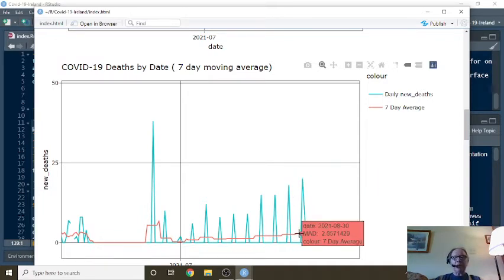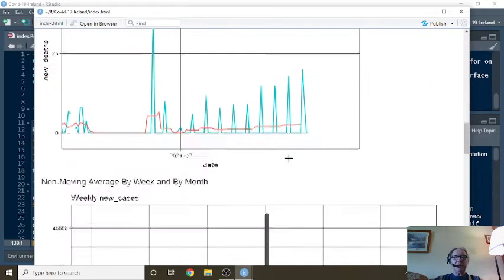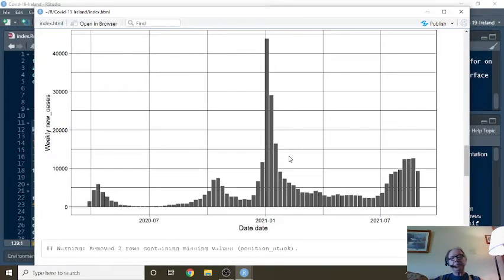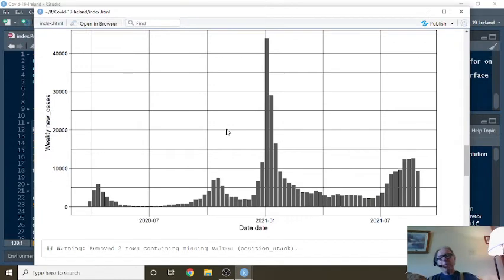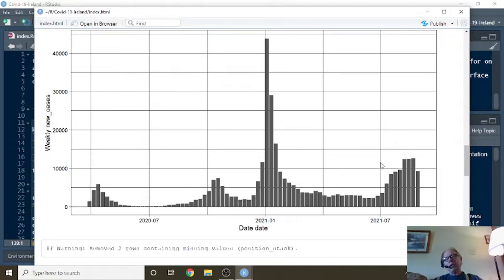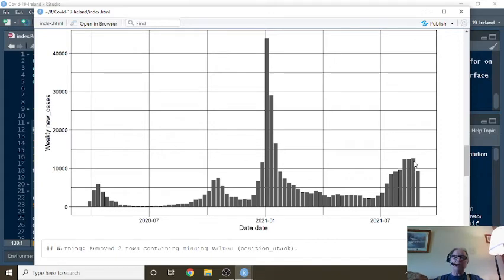Anyway, your 7-day average is about 2.8 deaths per day. Hmm. That's interesting. So in that case, the weekly numbers are probably a better measure of what's really going on.